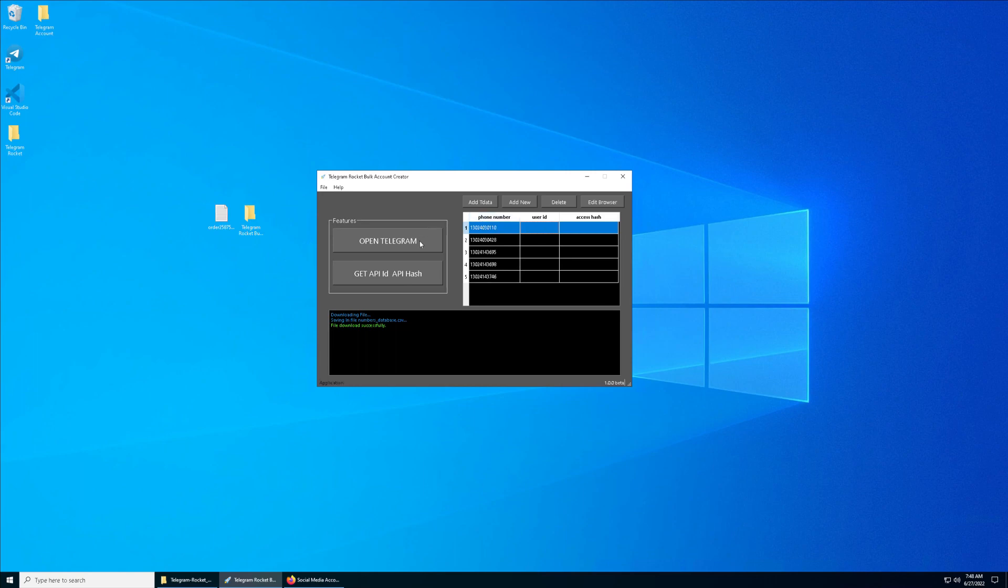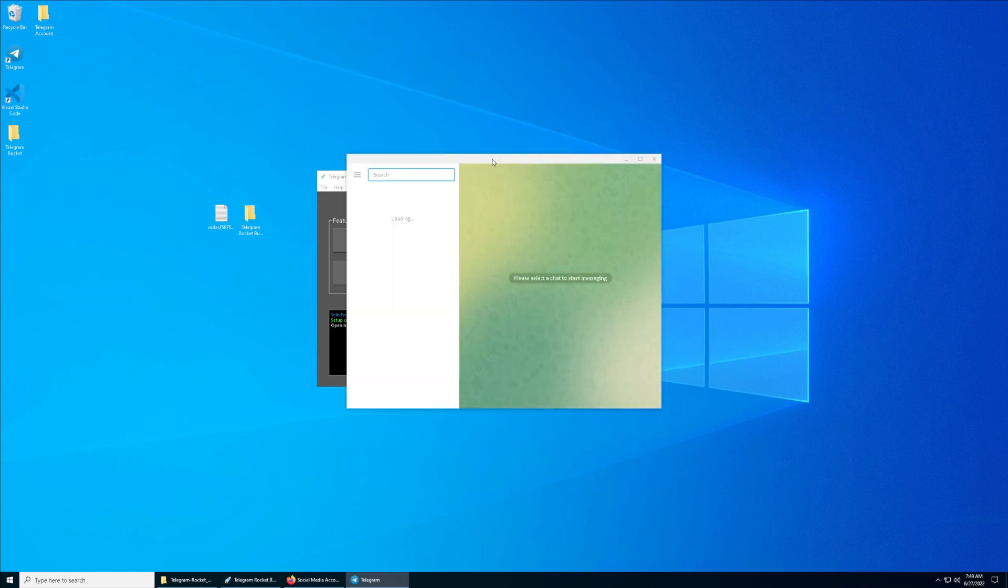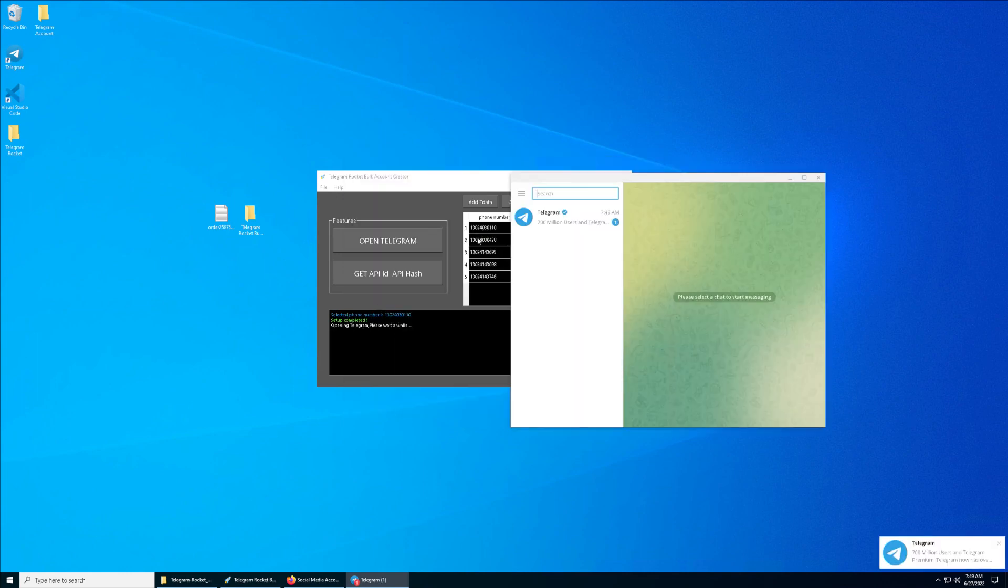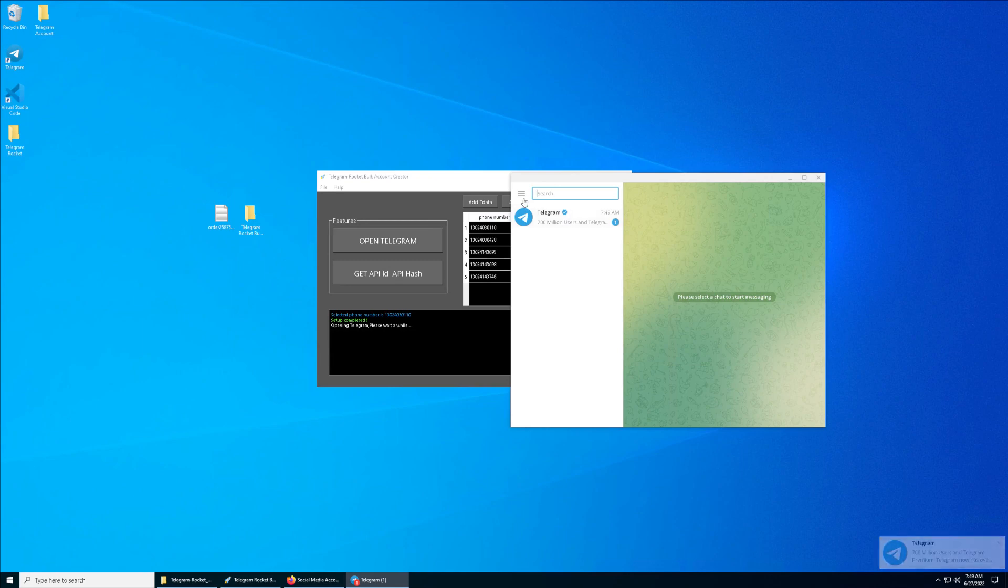You don't have to create the Telegram account again because all the numbers associated with this Telegram account have been created for you, which is kind of convenient. Then again, select the same row again and click on Get API ID and Hash.